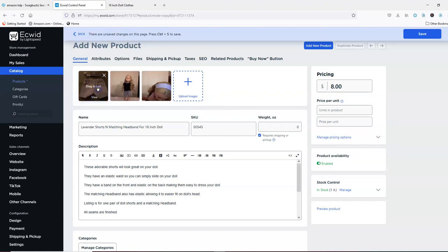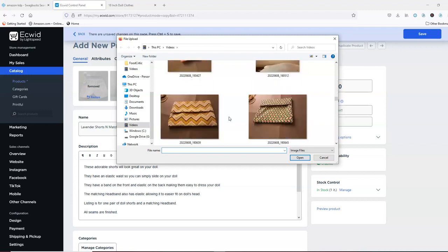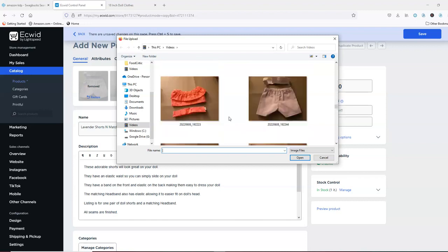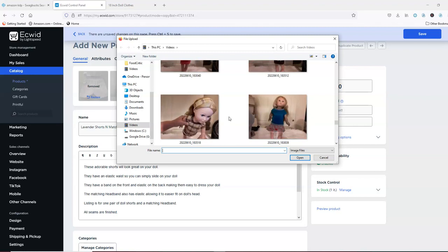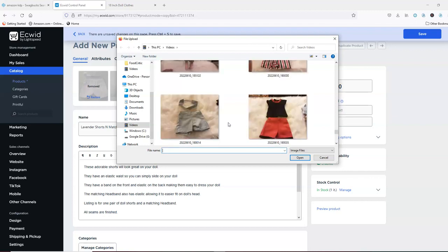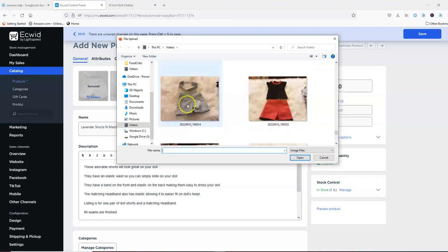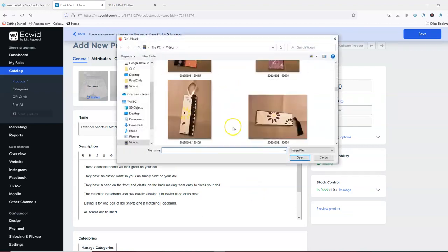I'm just going to delete these pictures and then come over here. I should have another one — trying to find it. That's just the shorts and headband. Here's the green one. So we would just upload the pictures for the green one.